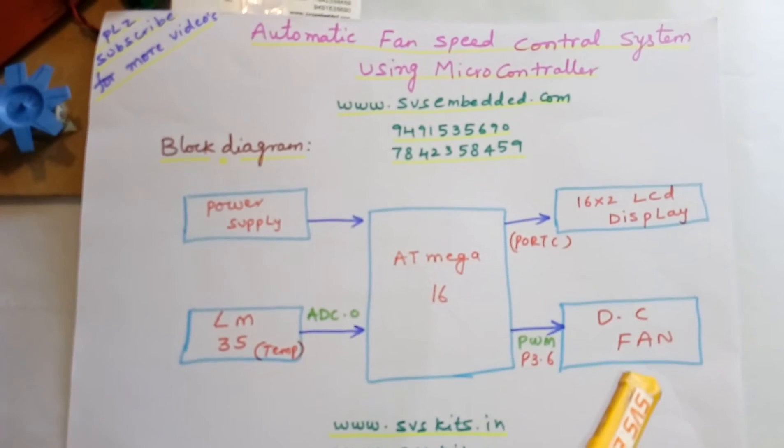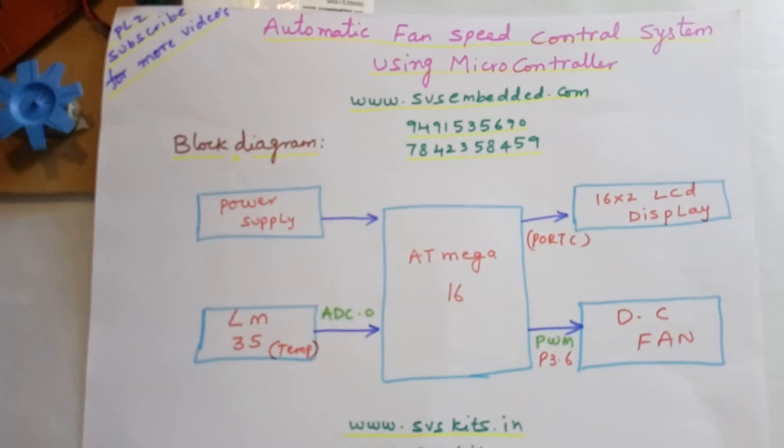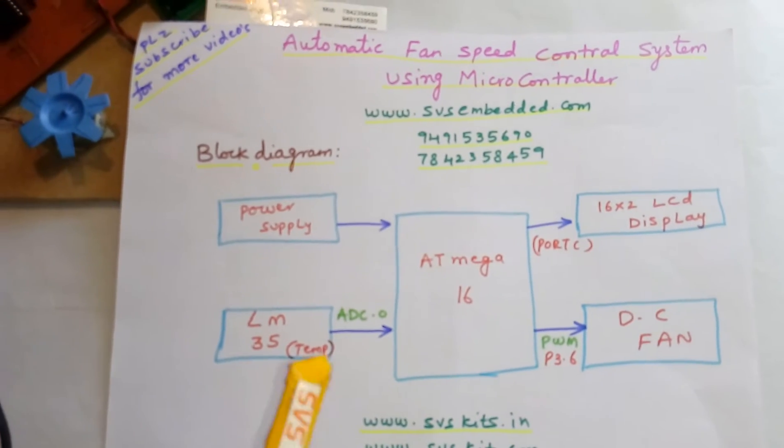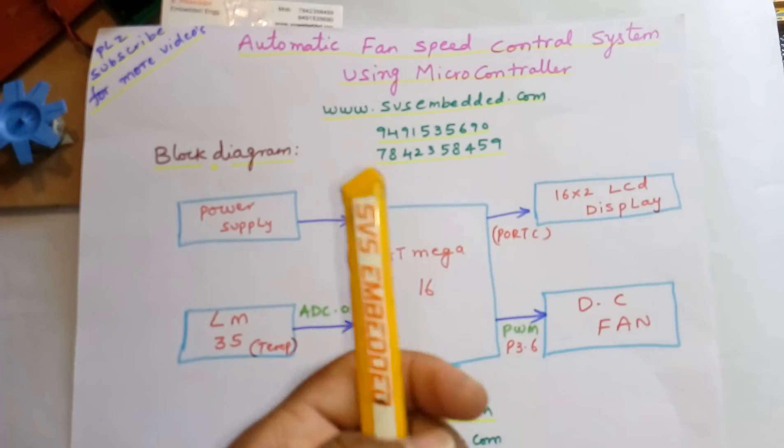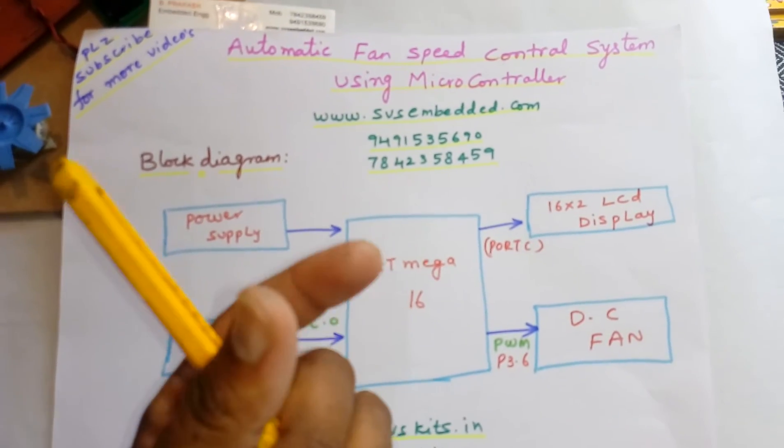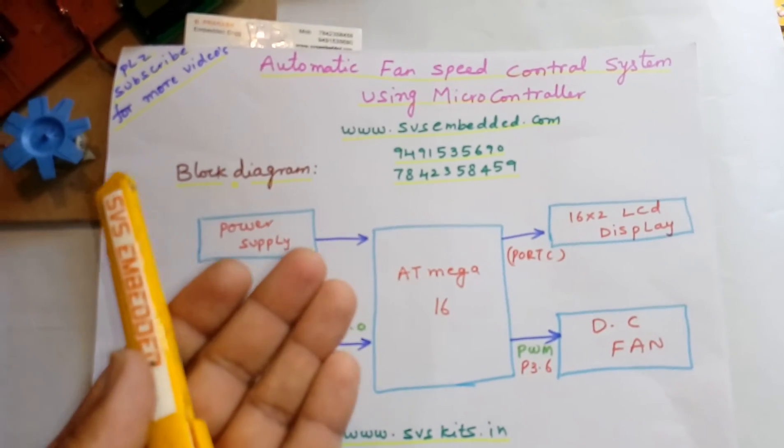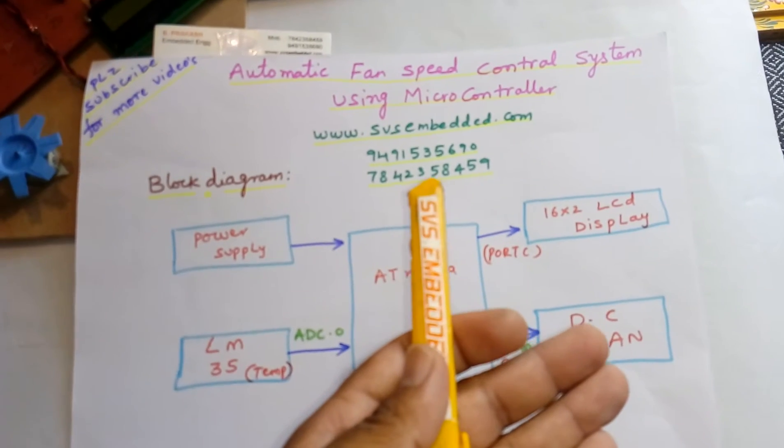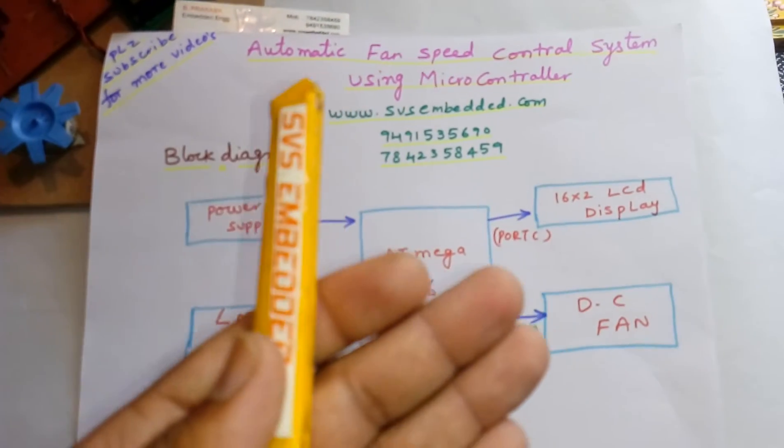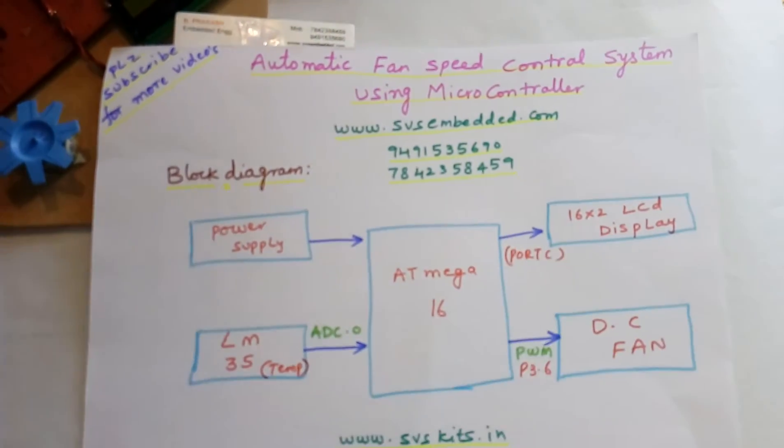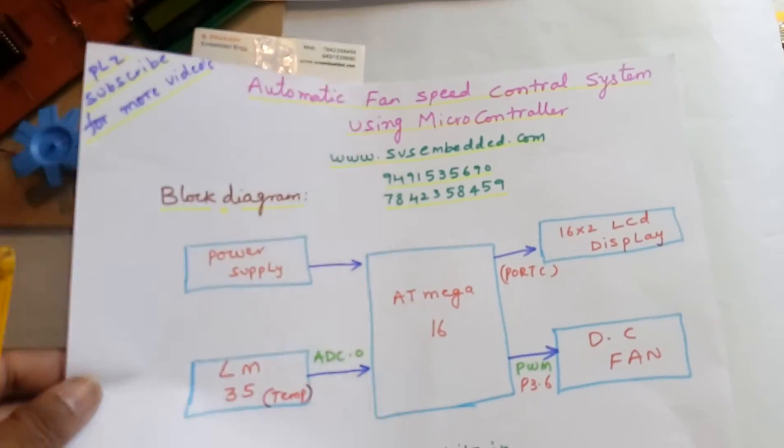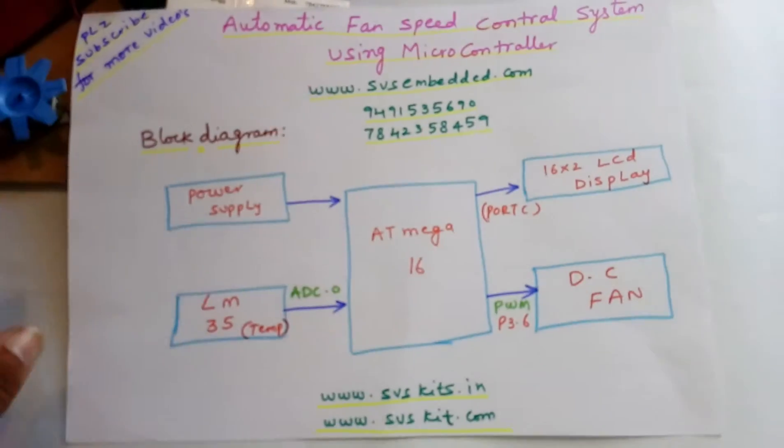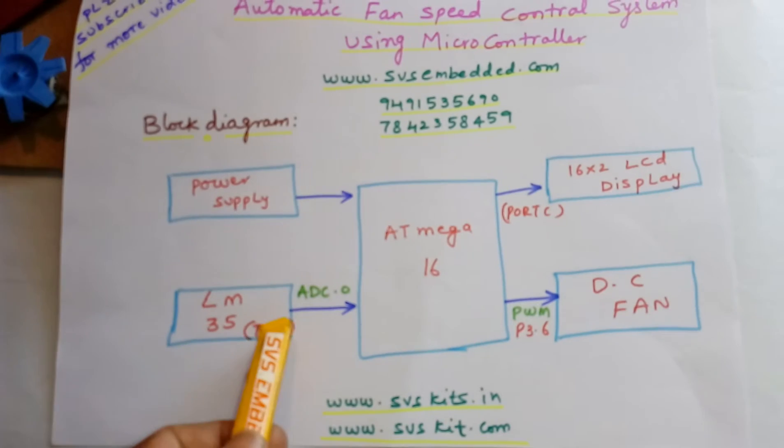The same speed is given to the DC fan. When the temperature is 35°C, the fan rotates at normal speed. If the temperature increases, the DC fan speed also increases. If the temperature decreases, the fan speed also decreases. Let's go into the hardware part. The LM35 is connected to ADC0.